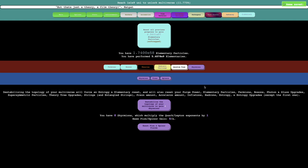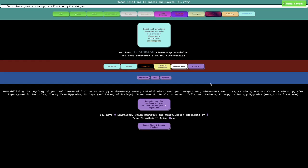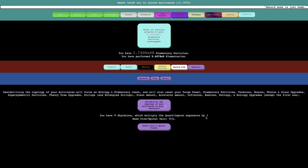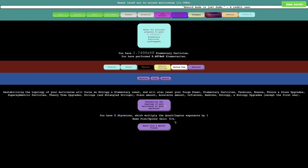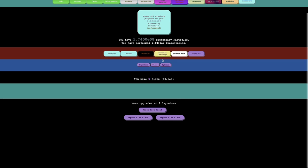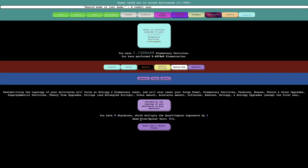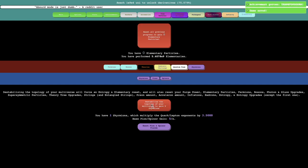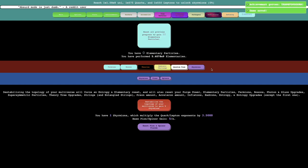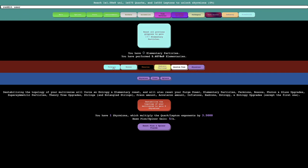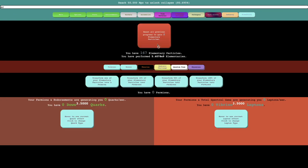Oh man, this does seem like a full reset. That's really what it seems, and then you have zero Skymrions, which multiply the quark-lepton exponents by one. Base pion and spinor fields gain 0%. It's probably worth it just to get straight into this.